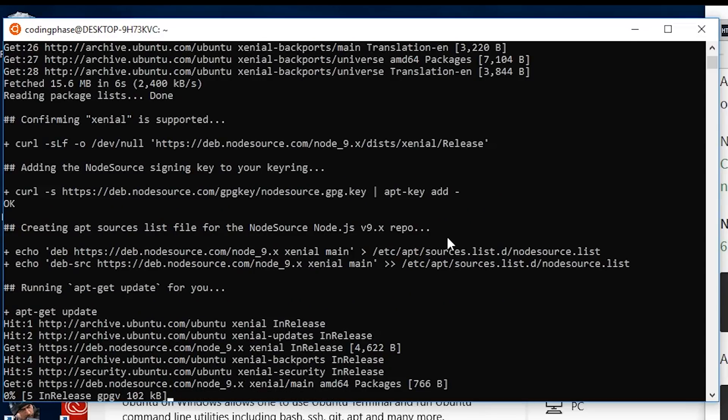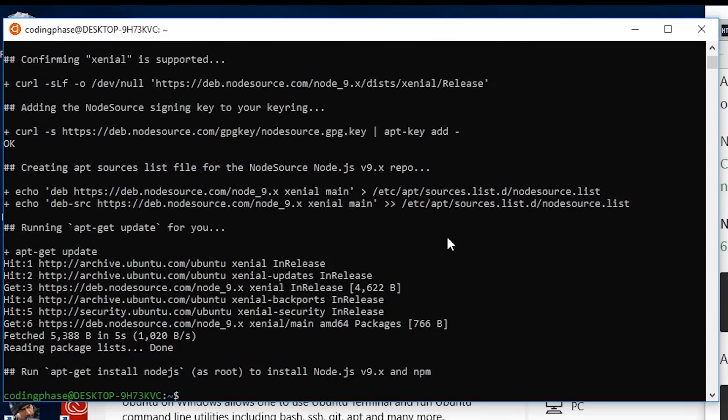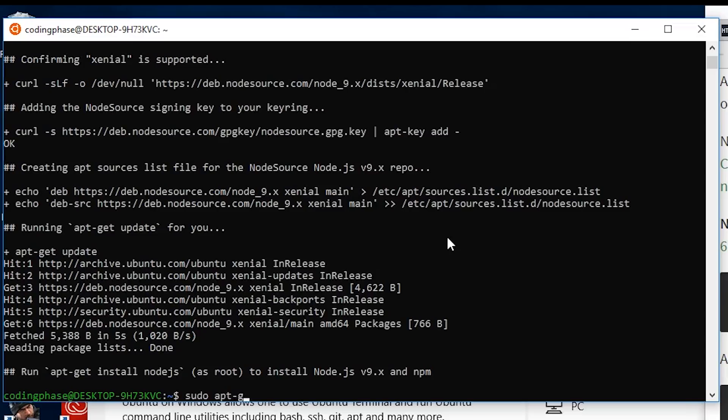The next thing we're going to do is say sudo apt-get install -y nodejs.